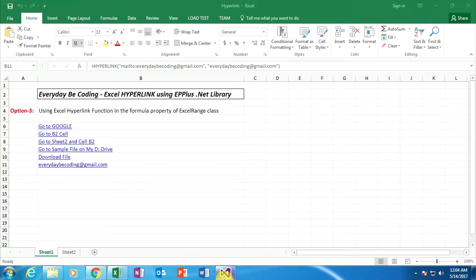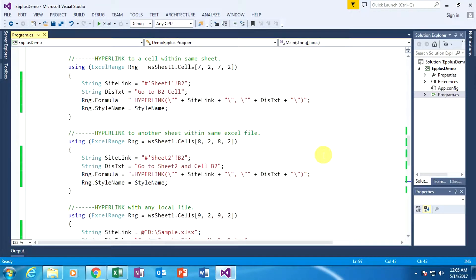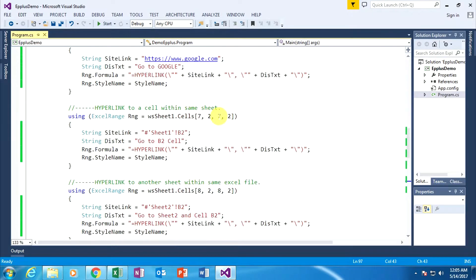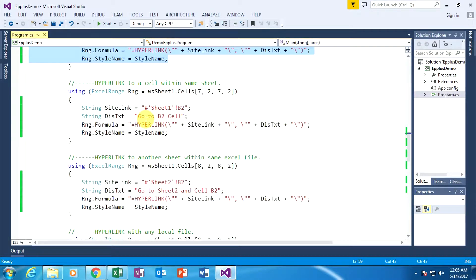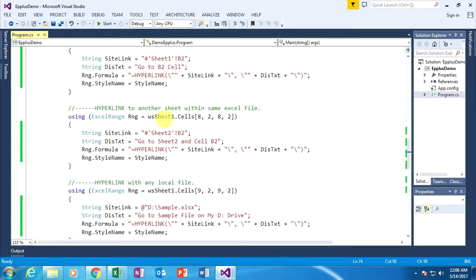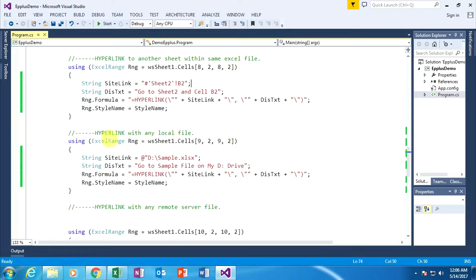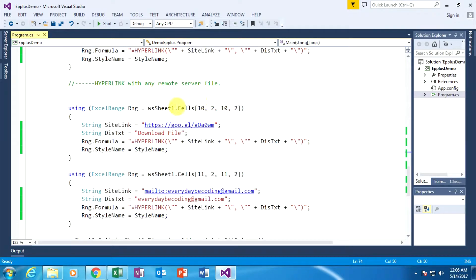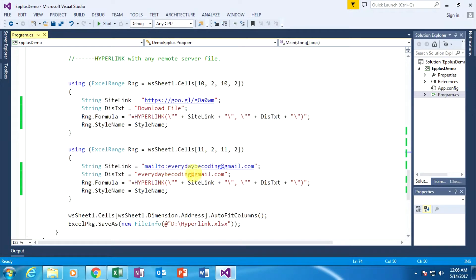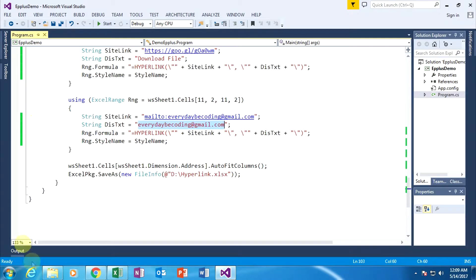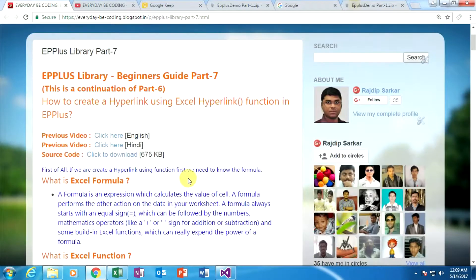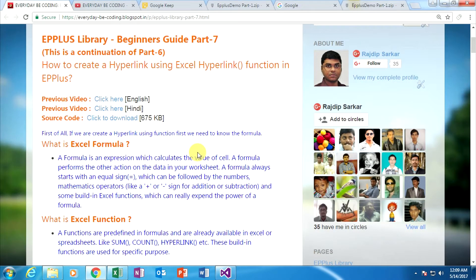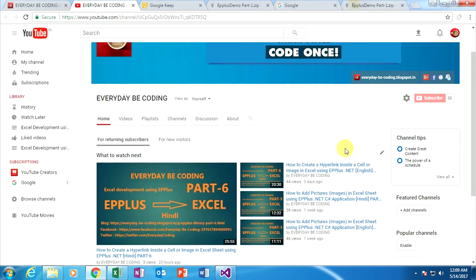In this tutorial, we learned how to specify a hyperlink within a specific website URL, within a specific cell of an existing sheet, within another sheet in the same Excel file, with any local file on the hard disk, with any remote server file, and with any email ID. Today we learned how to apply a hyperlink using the Excel HYPERLINK function. Please subscribe to this YouTube channel and don't forget to like and share my video. Have a good day.